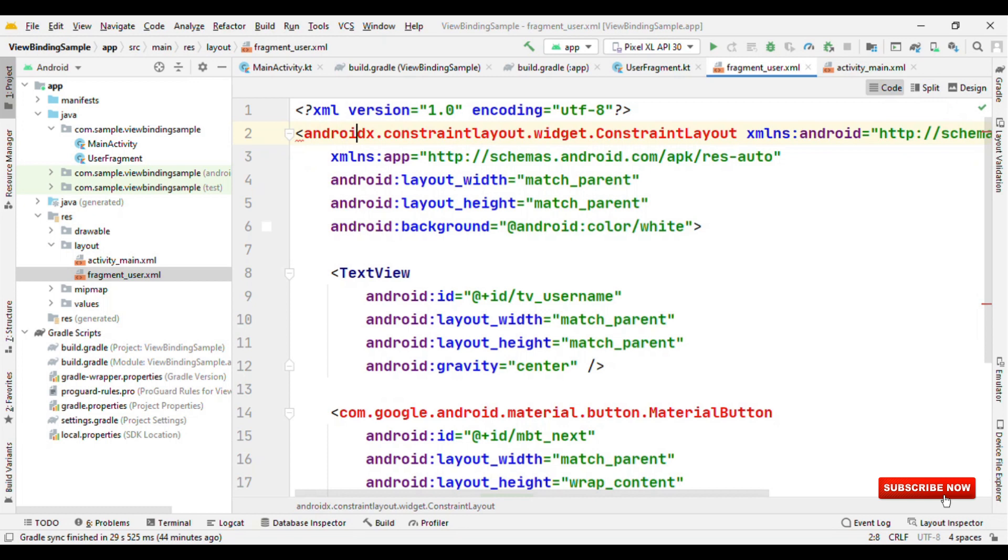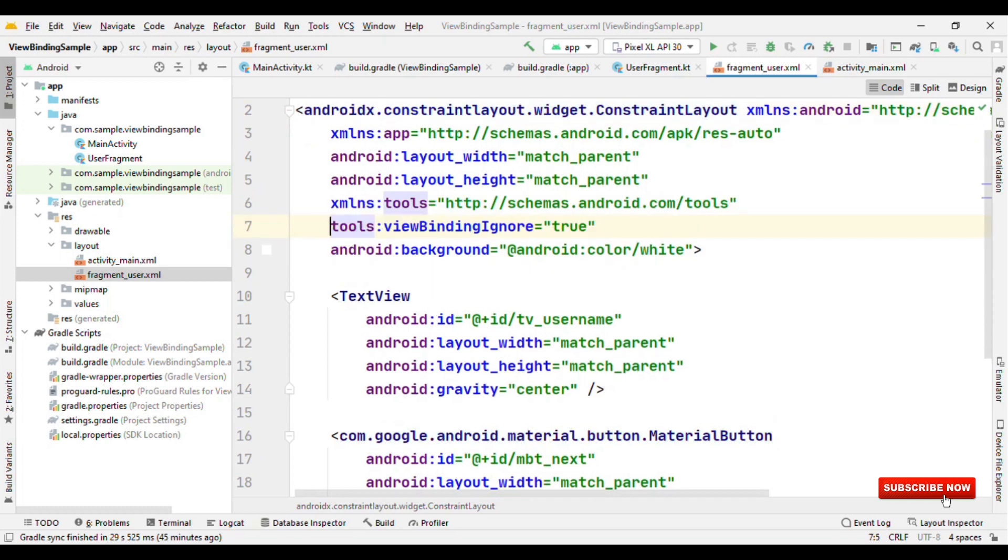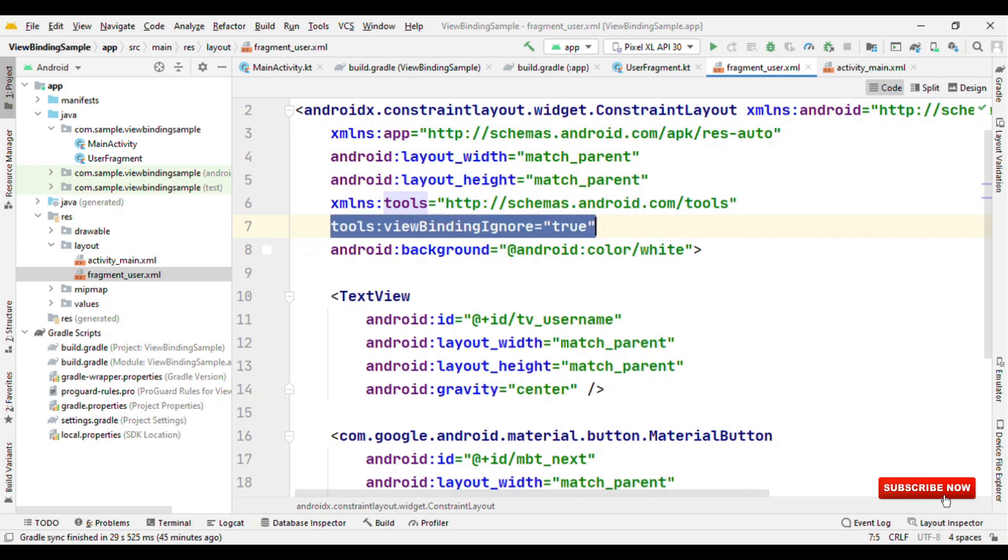Nothing. You specify it in your Gradle and that's it. To avoid generating the pre-generated class for a layout, you have to specify viewBinding ignore equals true; otherwise, it generates the pre-generated class for all your layouts.